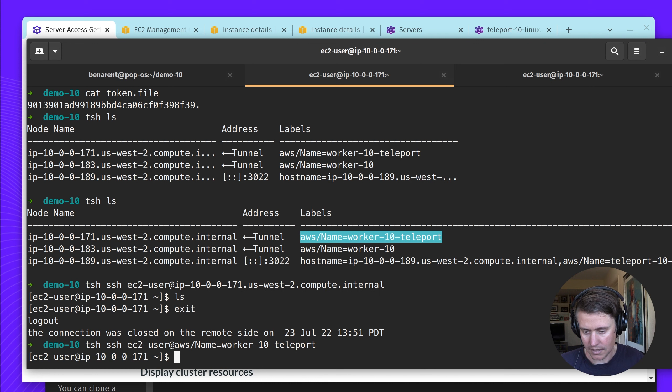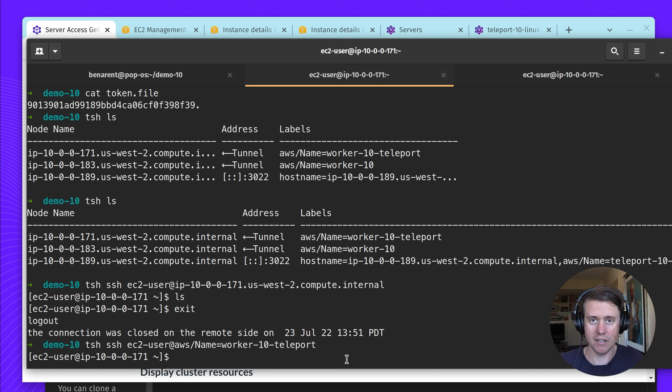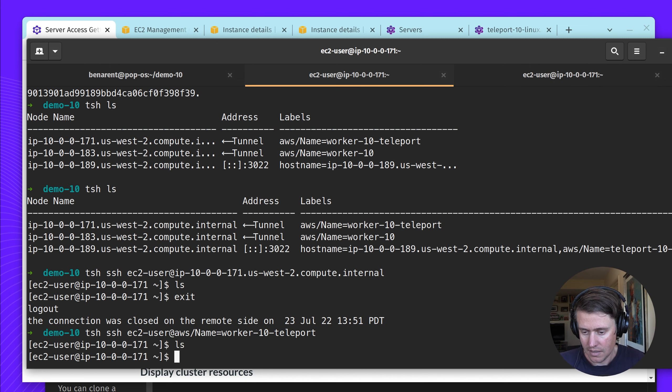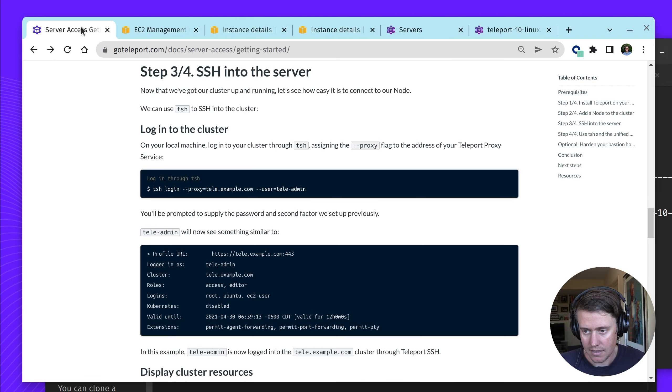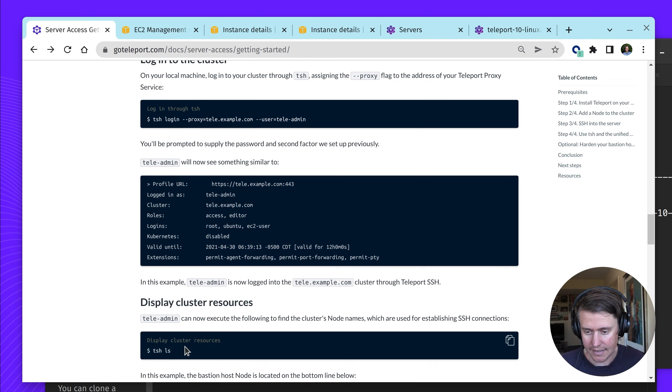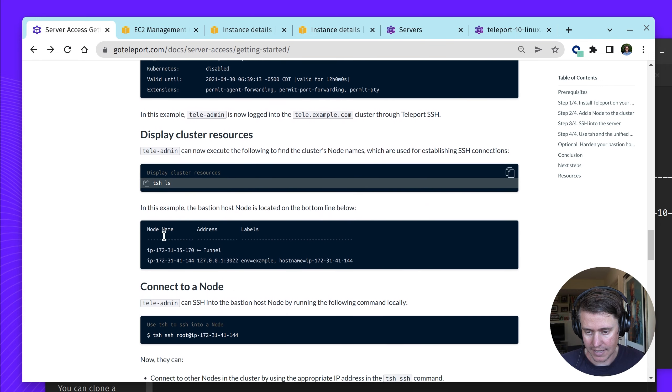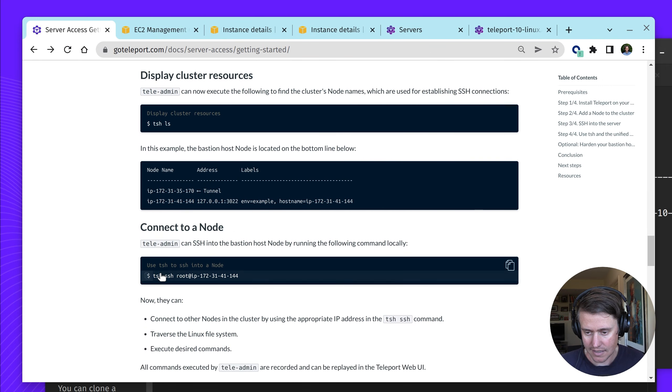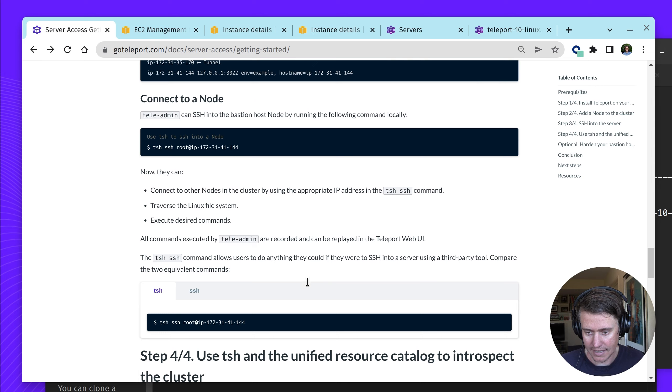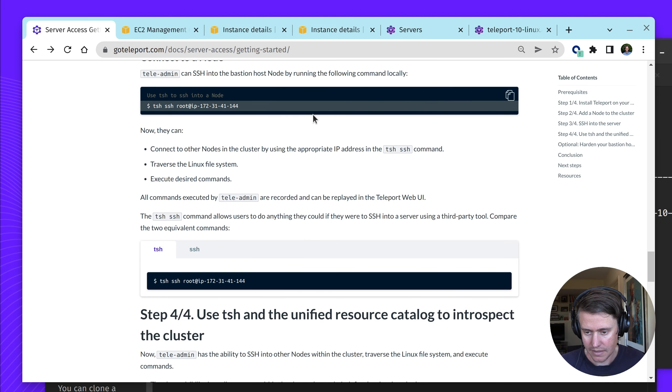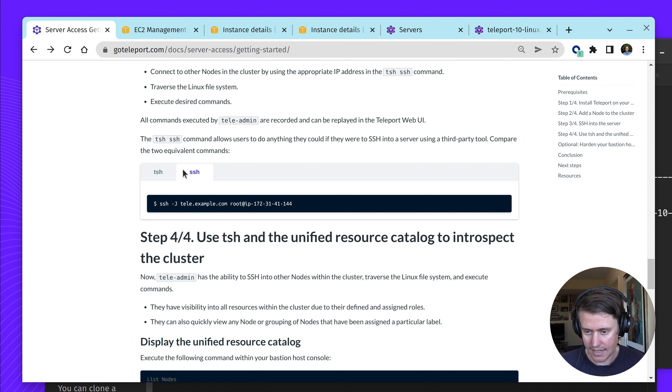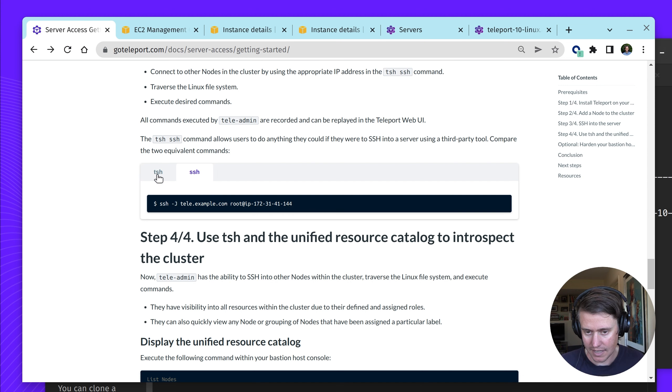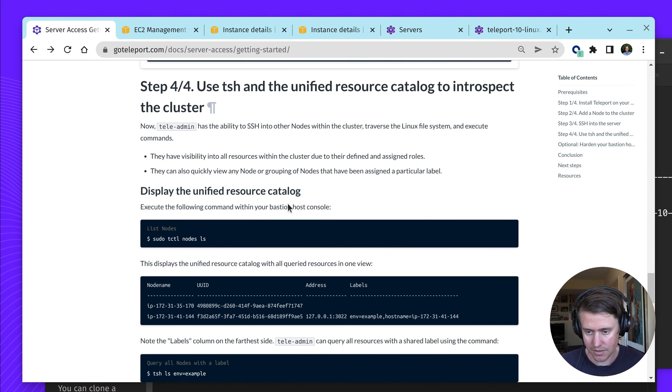I can also use labels to access this host. I've used labels now, which is a very helpful, powerful feature. We've used tsh ls and we've done the tsh ssh. We also have tsh options and the SSH options here if you want to use OpenSSH.